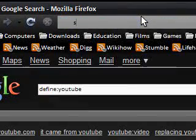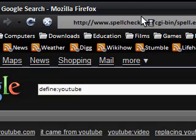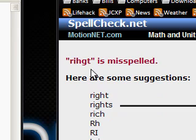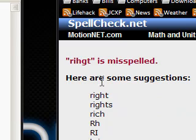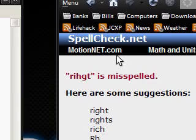Next, for some reason I can't spell 'rights' — I typed it wrong — and I want to make sure it's spelt correctly. I type 'spell right' and it's gone to spellcheck.net, which says it's misspelled and shows the correct spelling. It also gives a load of related alternatives.